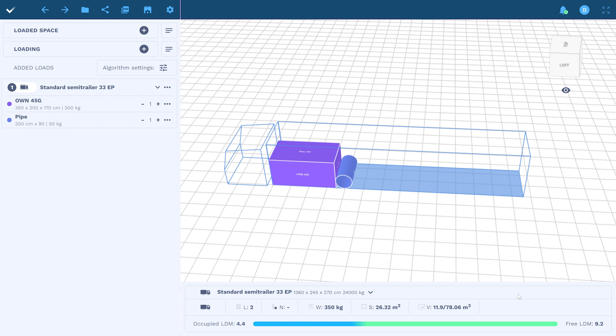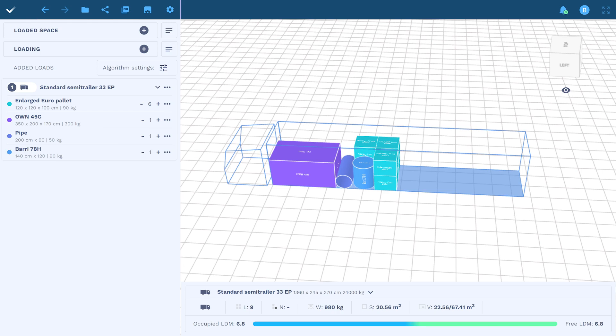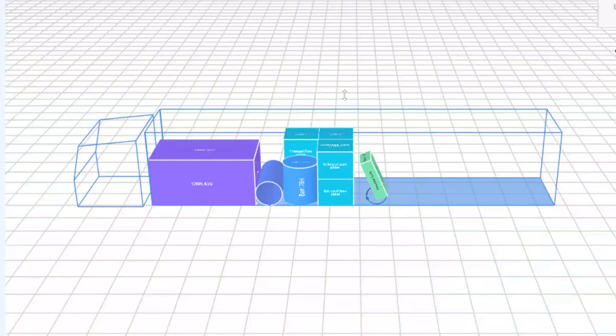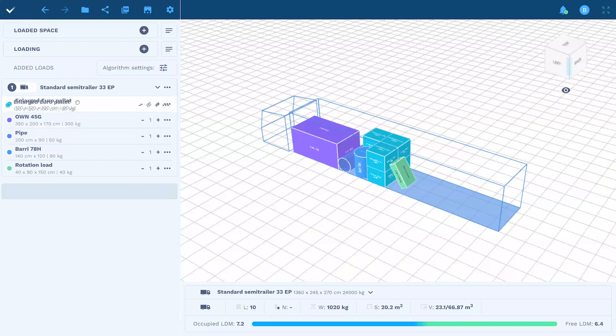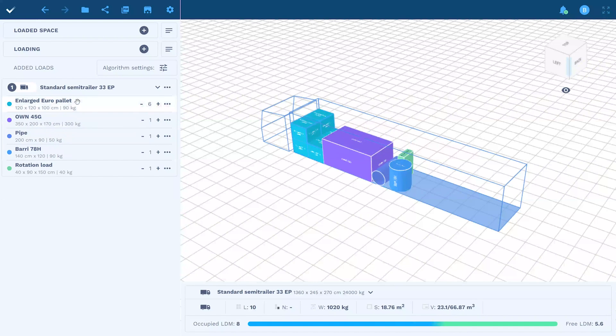You can add cubic and oval loads, stack them, rotate them also at any angle, change the arrangement order, or let the load protrude beyond the trailer.